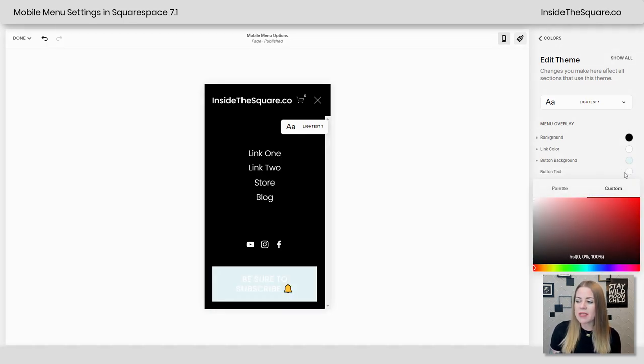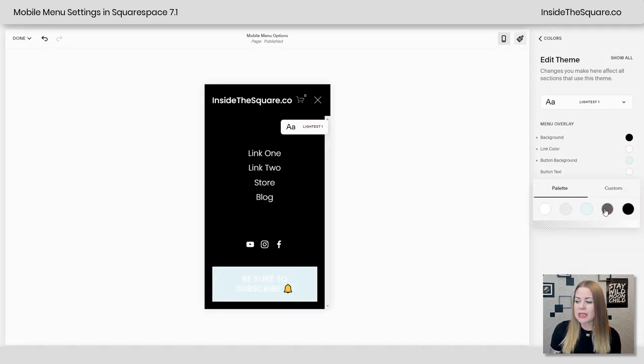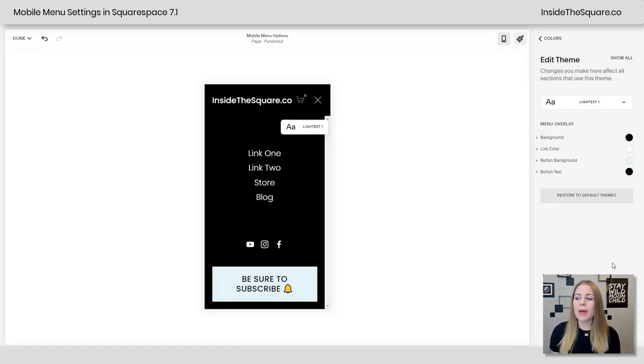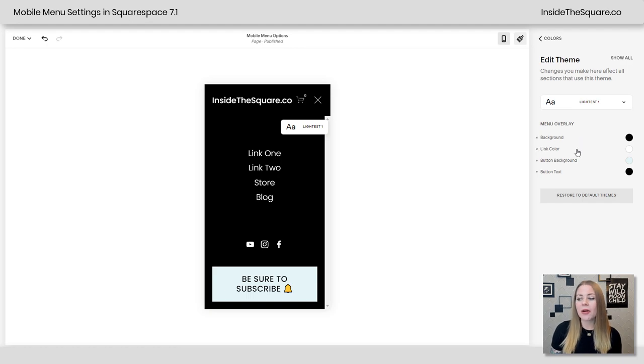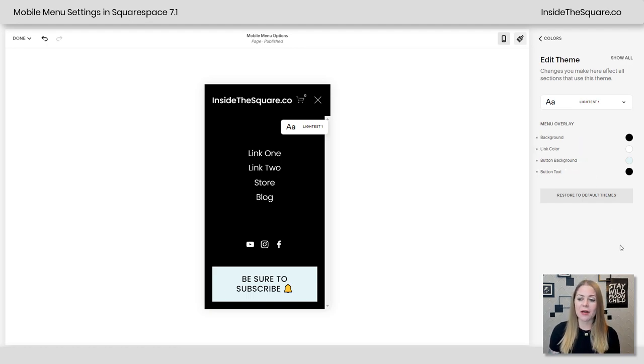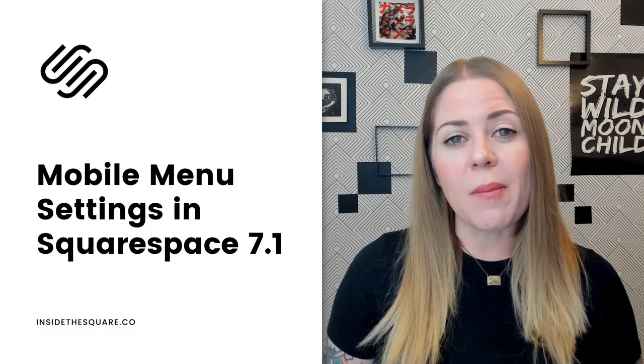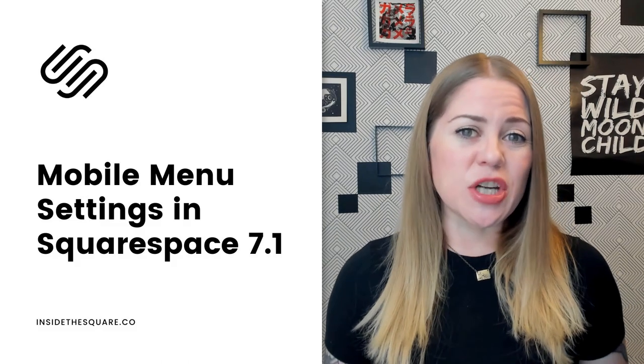Now last but not least, I'm going to change this button text as well. There we go. Now we've completely changed the mobile menu and assigned it a different background color, link color, button background, and button text color. There are a few other things about this mobile menu that I want to change.